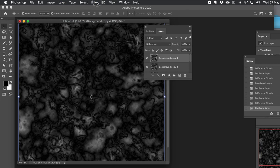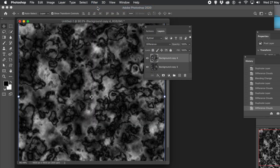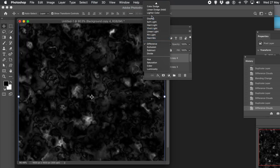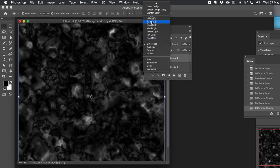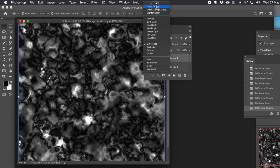You don't have to keep the same blending mode. You could go for maybe Lighten sometimes, or Overlay — just change them, just run through them. You can see you get different designs simply by changing the blending mode.